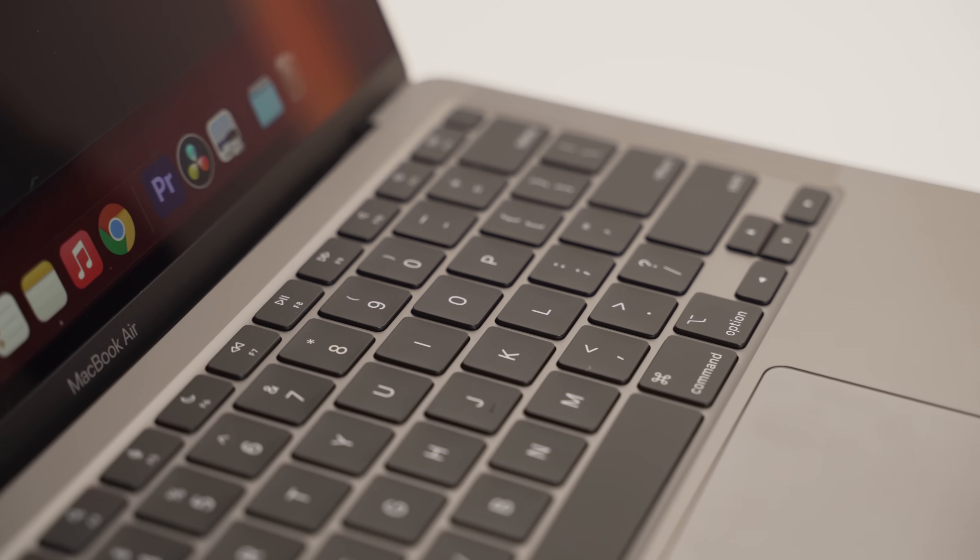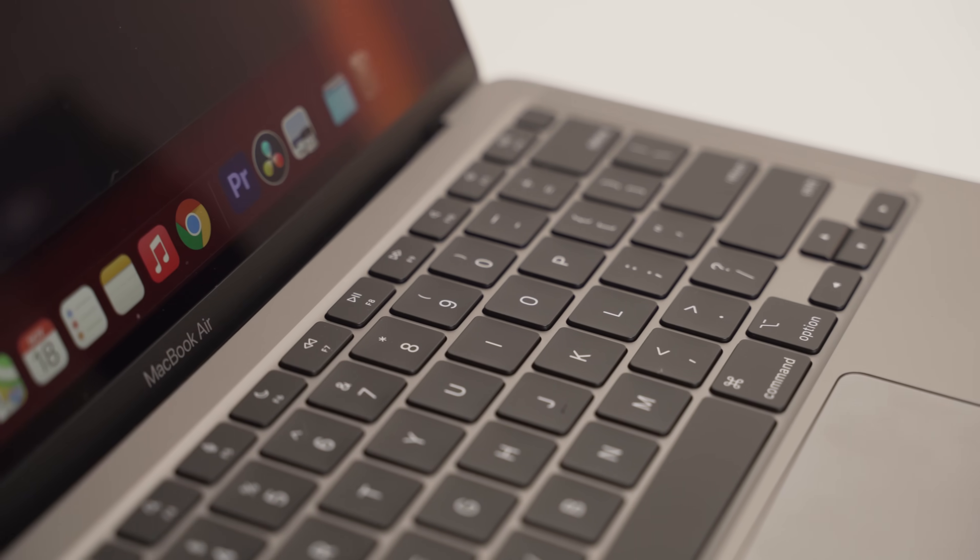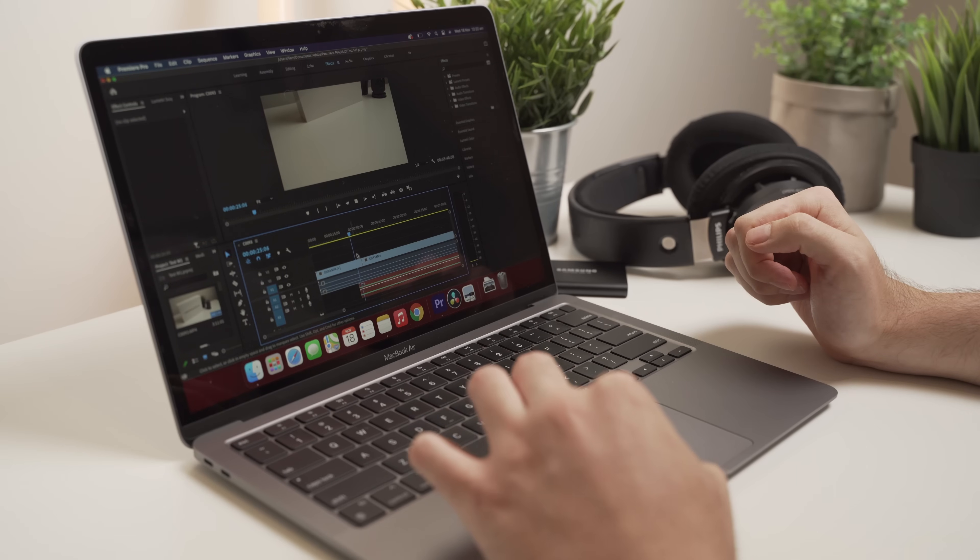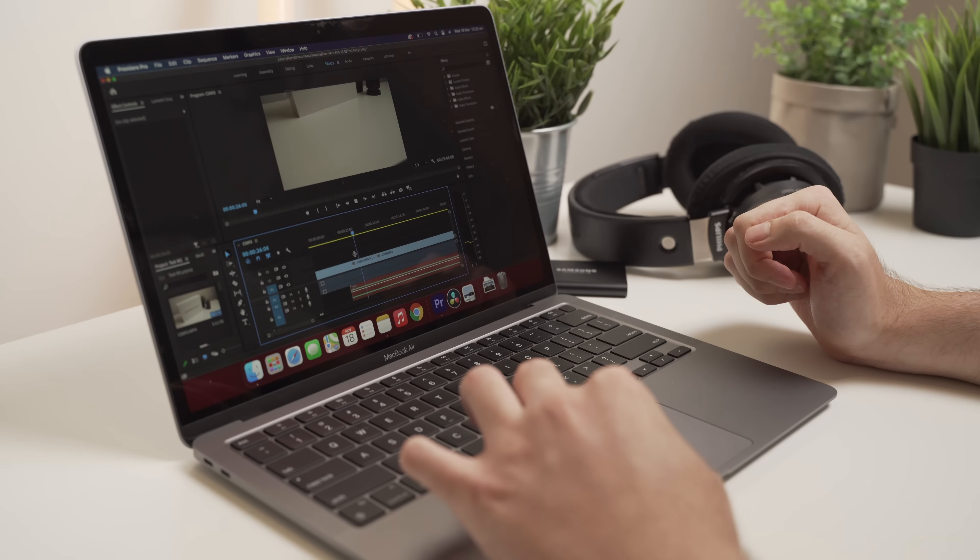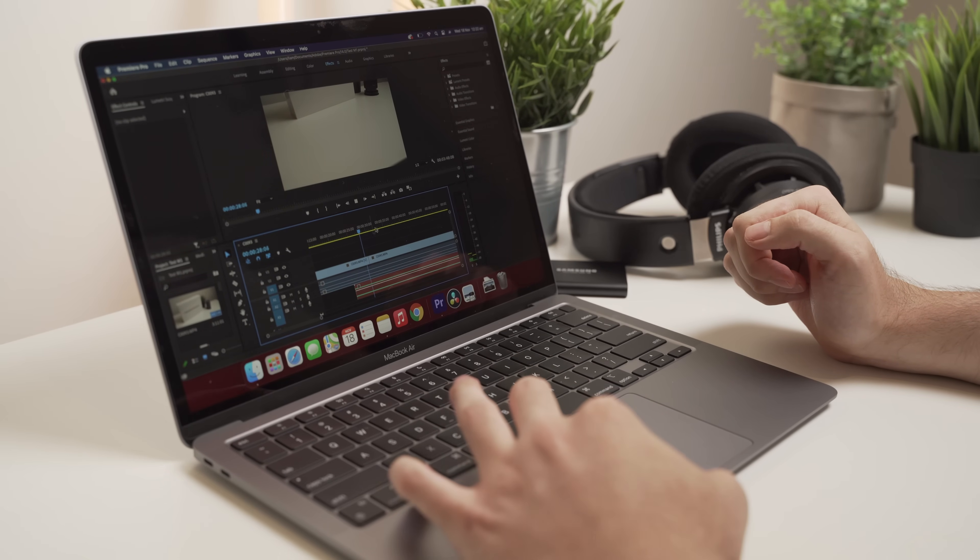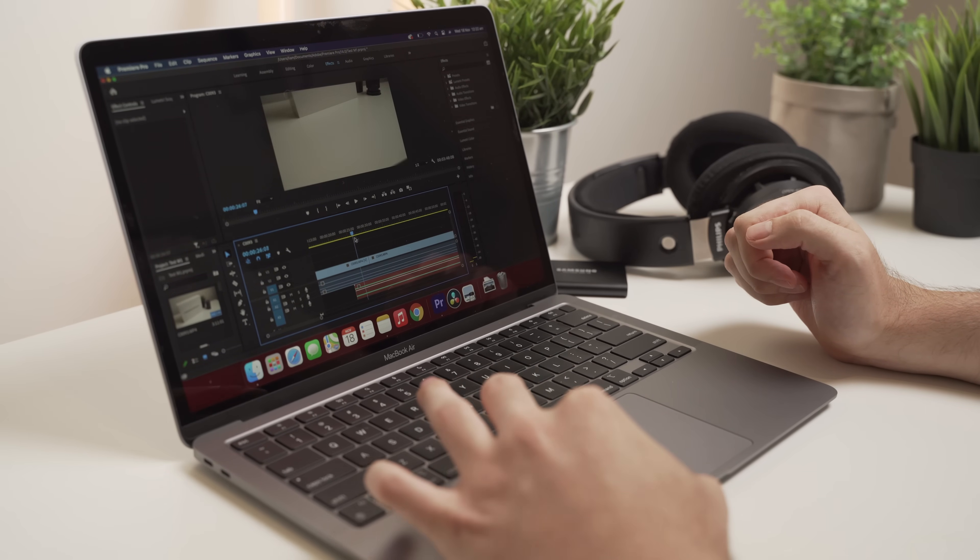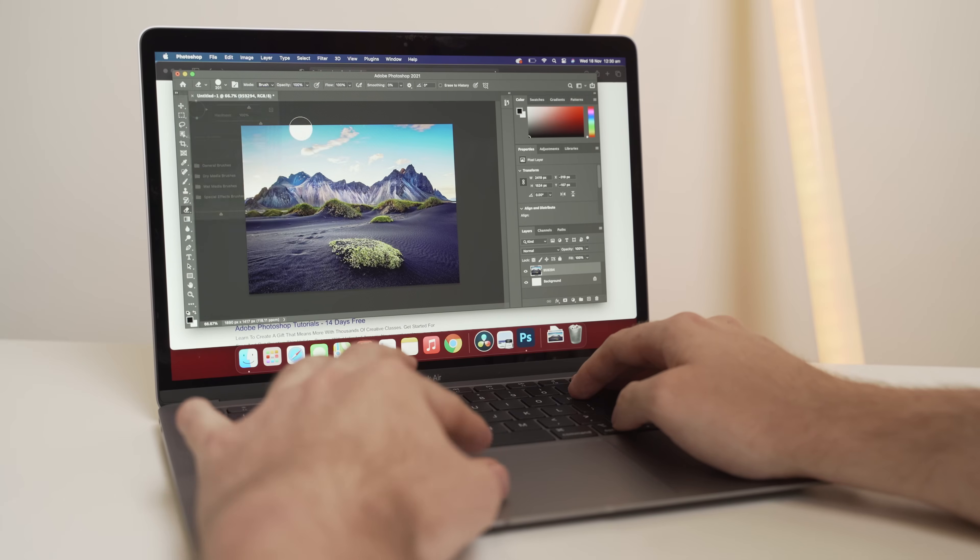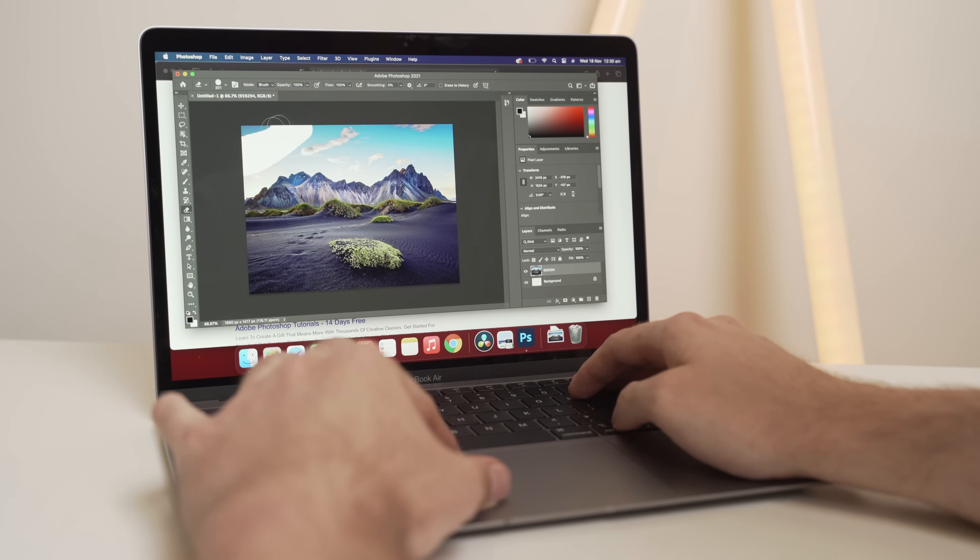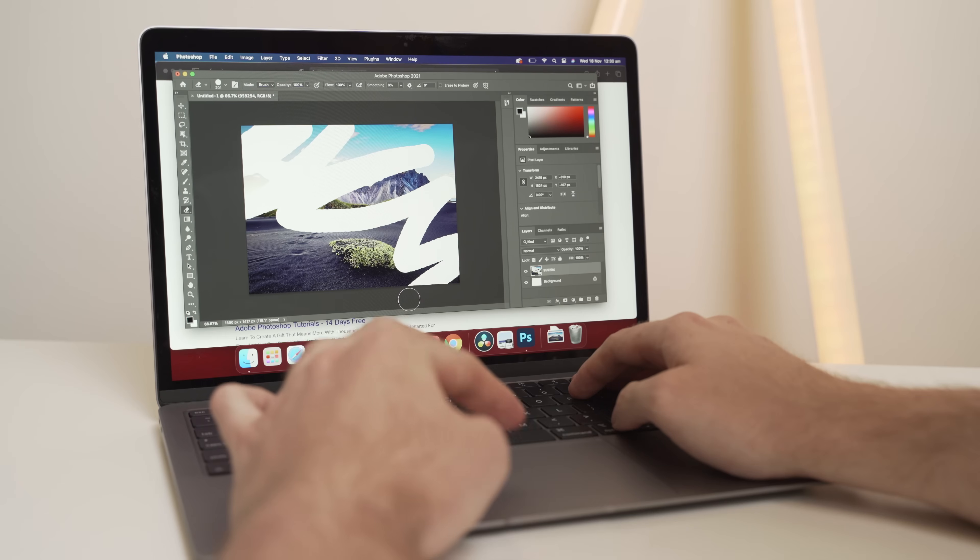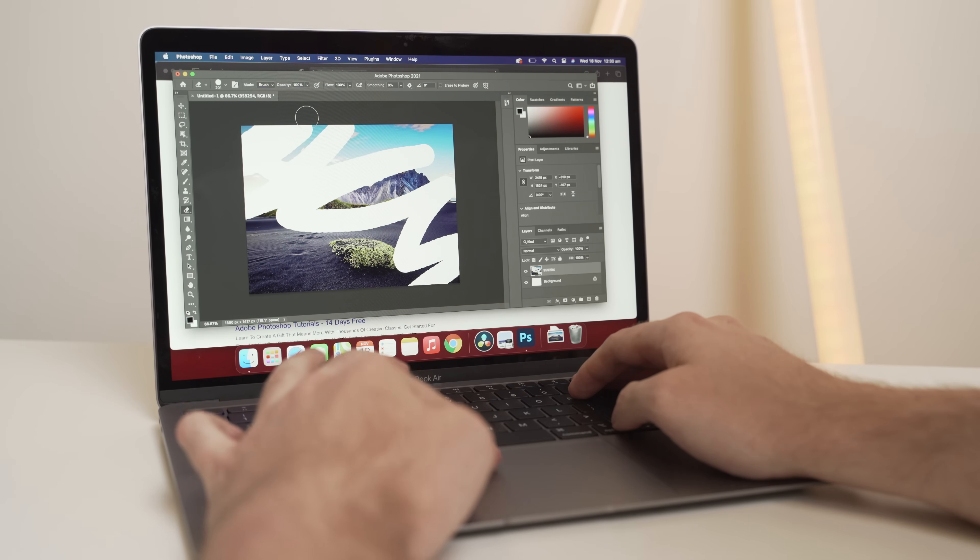I managed to get my hands on this bad boy yesterday, and long story short, it is a great device and I'm very happy with my purchase. I actually wholeheartedly recommend everyone who's looking to upgrade their current Mac or to buy a Mac for the first time to buy an M1 MacBook.